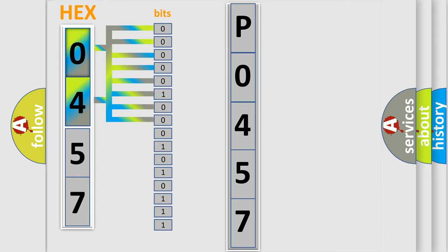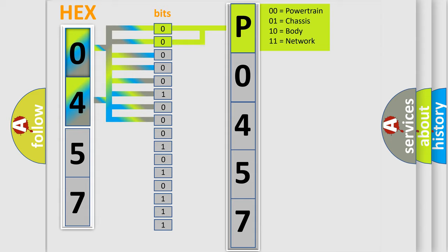Zero, low level. One, high level. By combining the first two bits, the basic character of the error code is expressed.